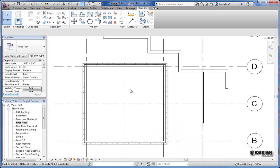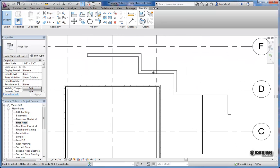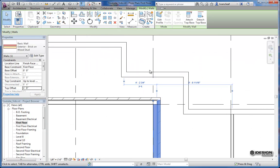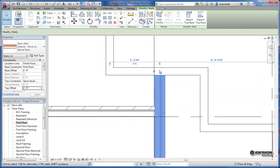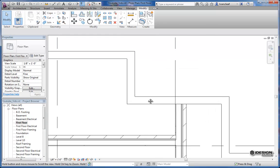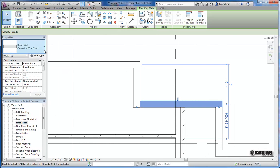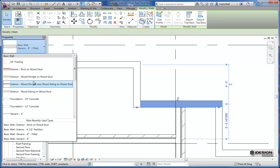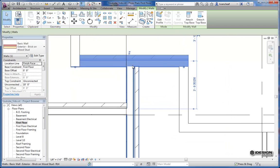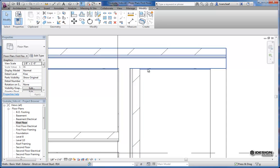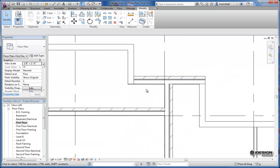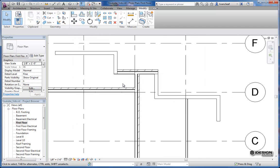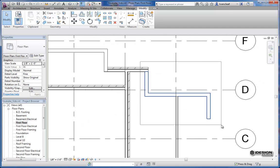So if I wanted this wall here to intersect with this one, I simply again grab that grip, bring it up, and it trims it at that level. If I wanted to change this to that same wall that we chose for the last one, you'll notice that it actually cuts the brick into the drywall and does all those trim commands for you. So this is very handy, a very nice feature.